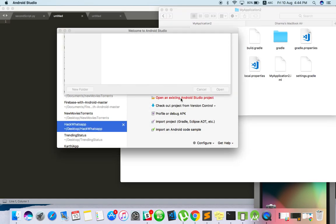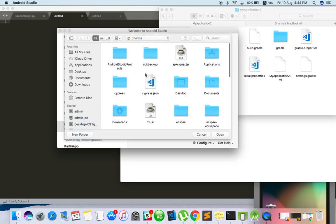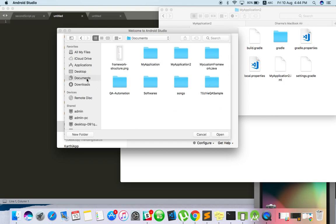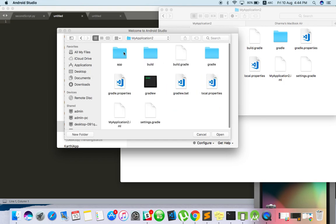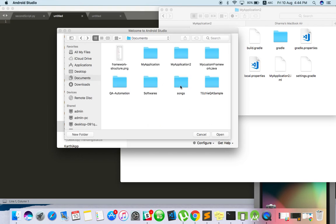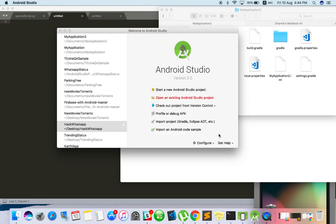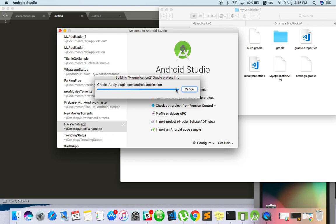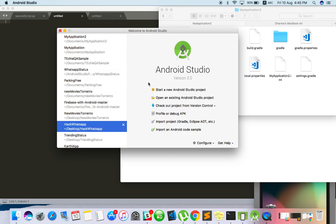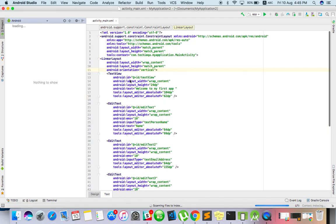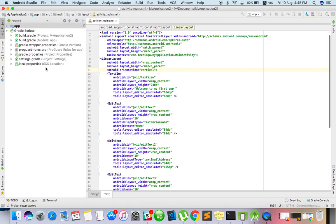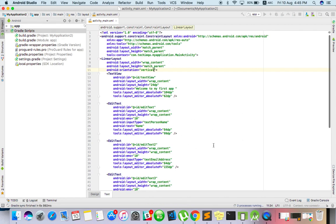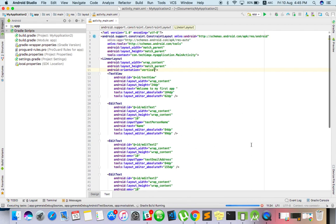Open the existing project document. So this is our project. Just open it. Just wait for converting to this view. Everything will be built, the process is running. Once all the process is done...